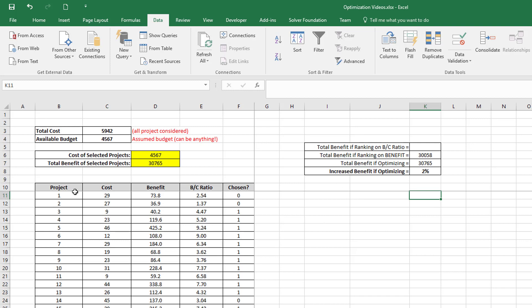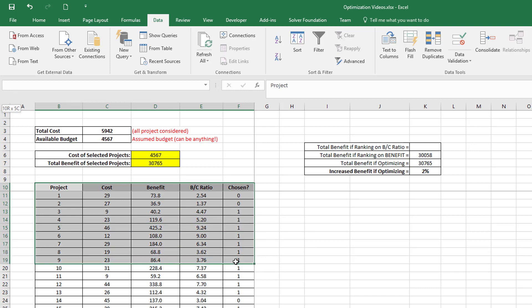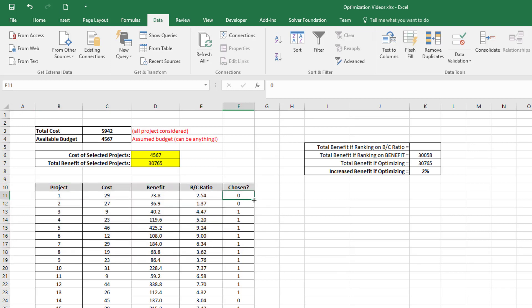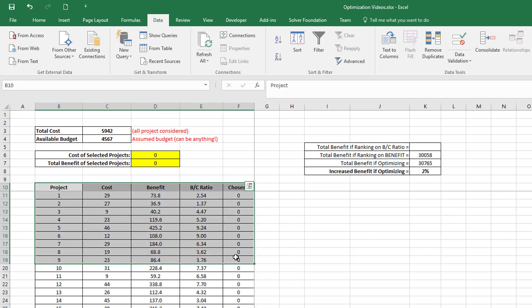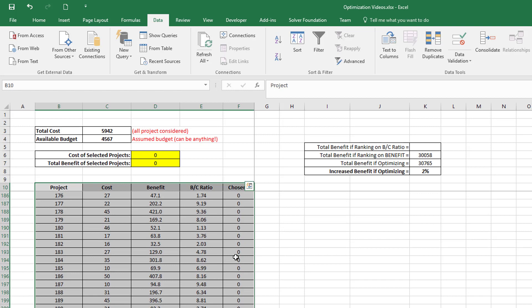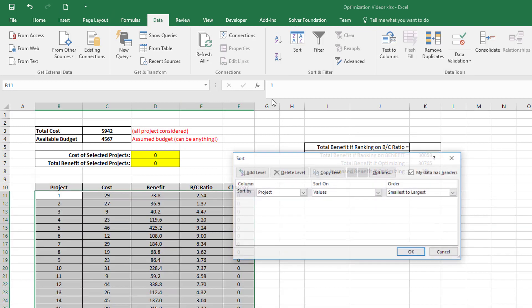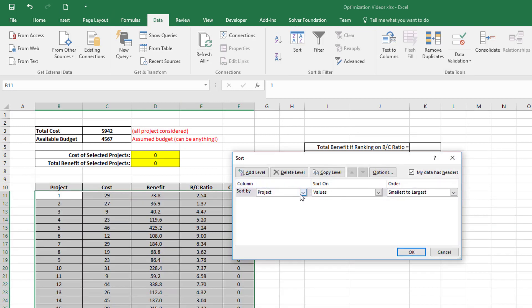Now let's go and see what happens if I rank on benefit cost ratio. So I'm going to take this solution, and I am just going to set all my projects to zero, and then I'm going to take all of these 200 projects and rank them on benefit cost ratio instead of benefit like I did earlier.